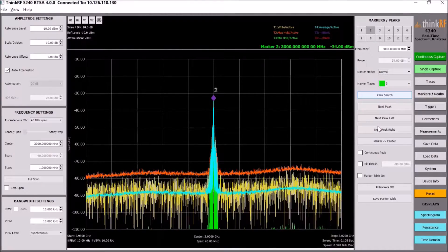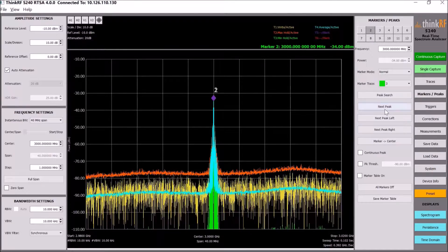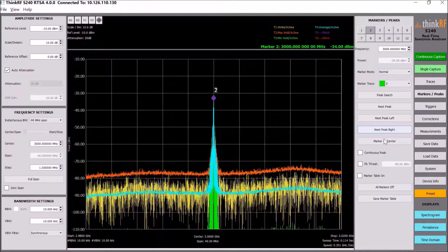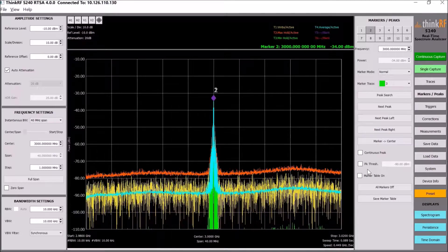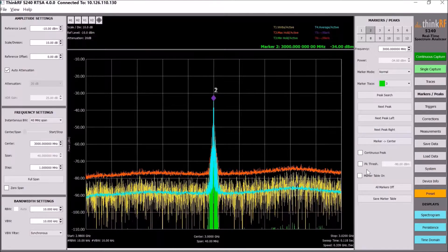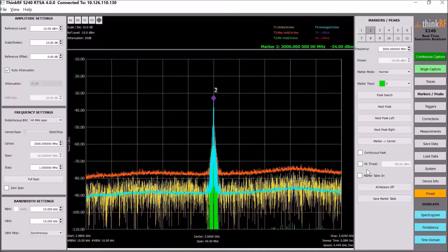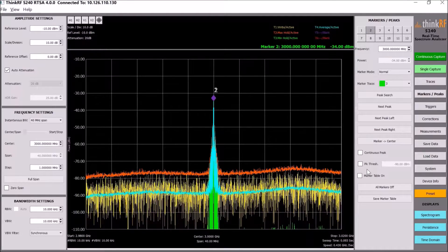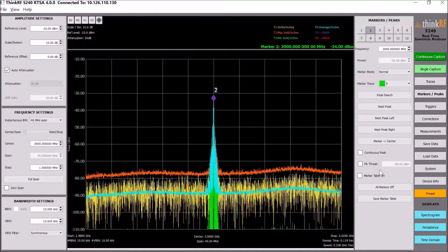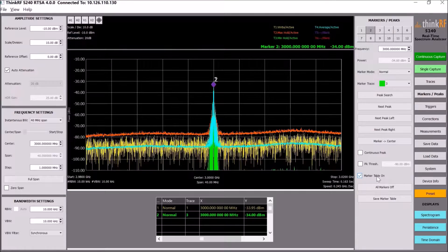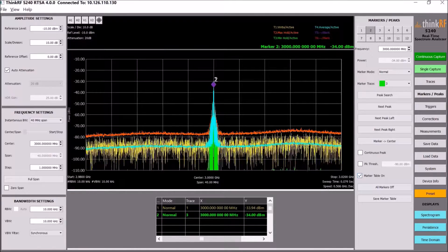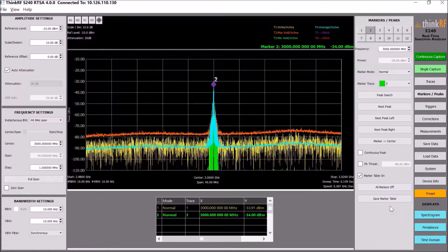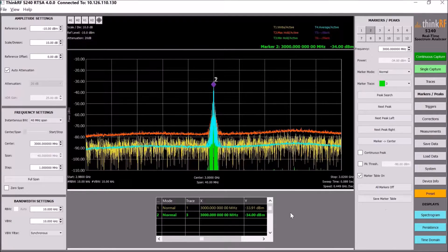You can also configure each marker to be a peak, continuous peak, next peak, next peak left, or next peak right. We also have a peak threshold feature running, which lets the user determine peaks above a certain threshold. The marker table is available as before, along with a feature to save the marker table.